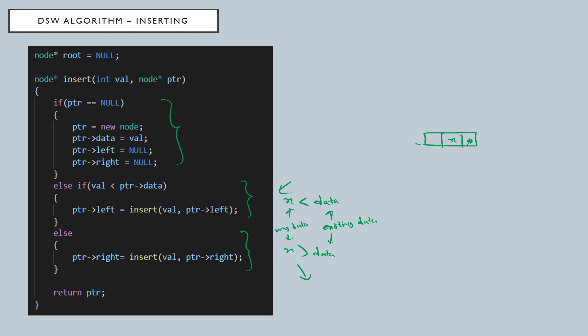...something like this. And this, both pointers are null pointers, so we can install a new node from this position or maybe this position. That is the insertion.